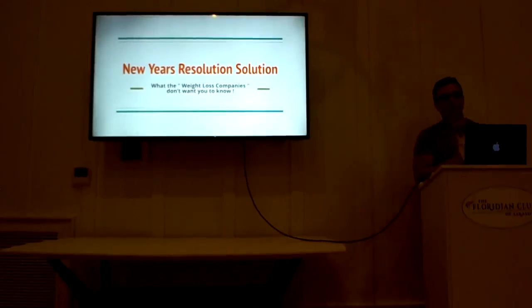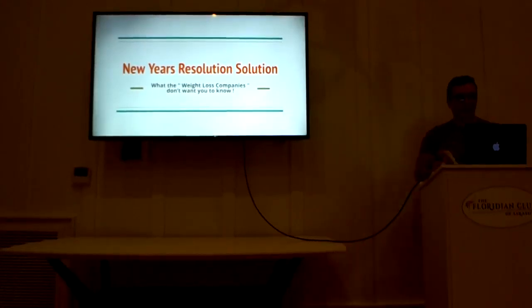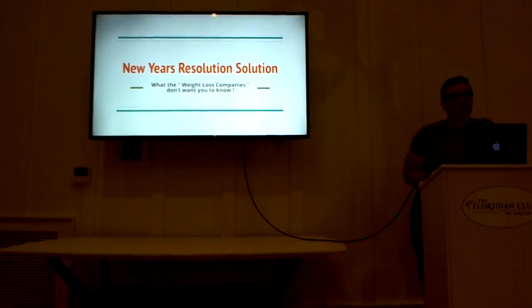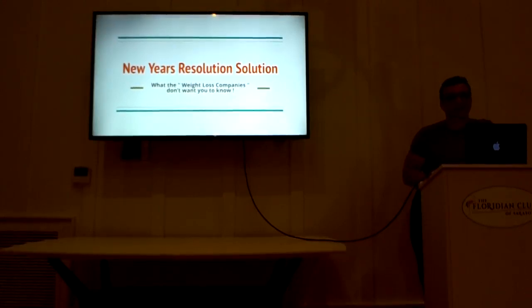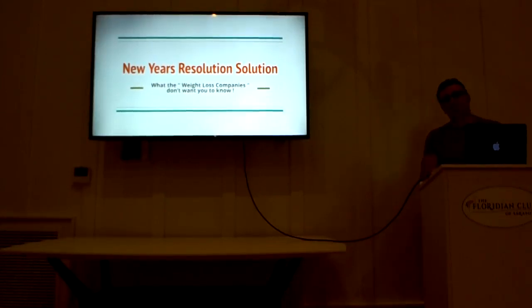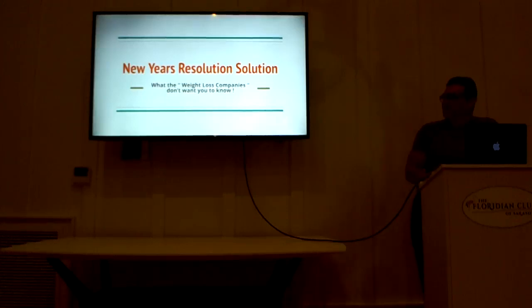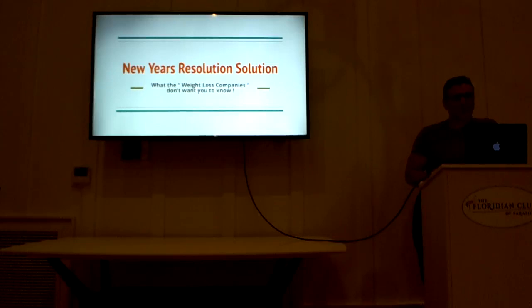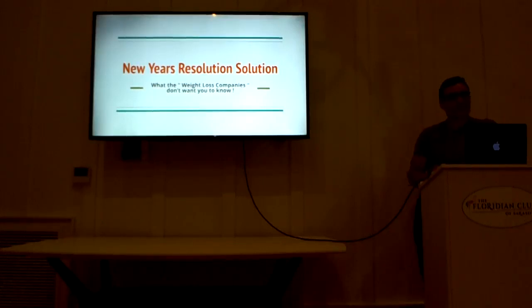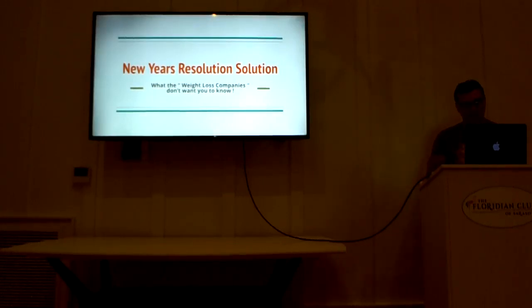Thanks for coming to our New Year's Resolution Solution Lecture tonight. Some of us are live here at the Floridian, some of us are on Facebook Live, so I want to thank both groups for coming. It's that time of the year again. It is New Year's Resolution time, and everyone knows what the number one resolution is, and that is weight loss and getting in shape.